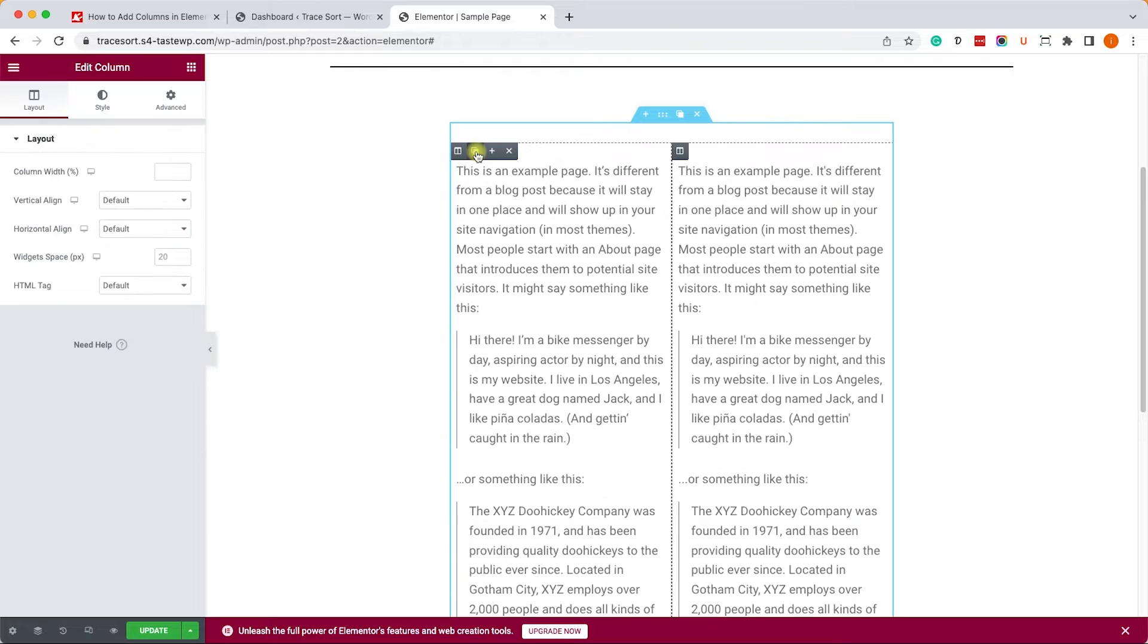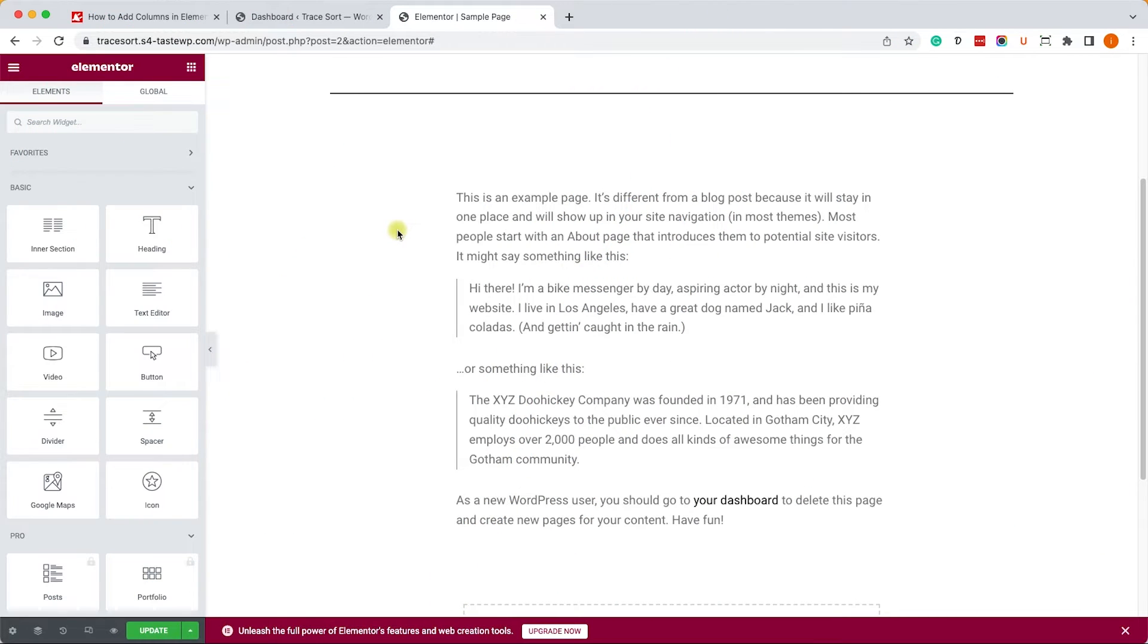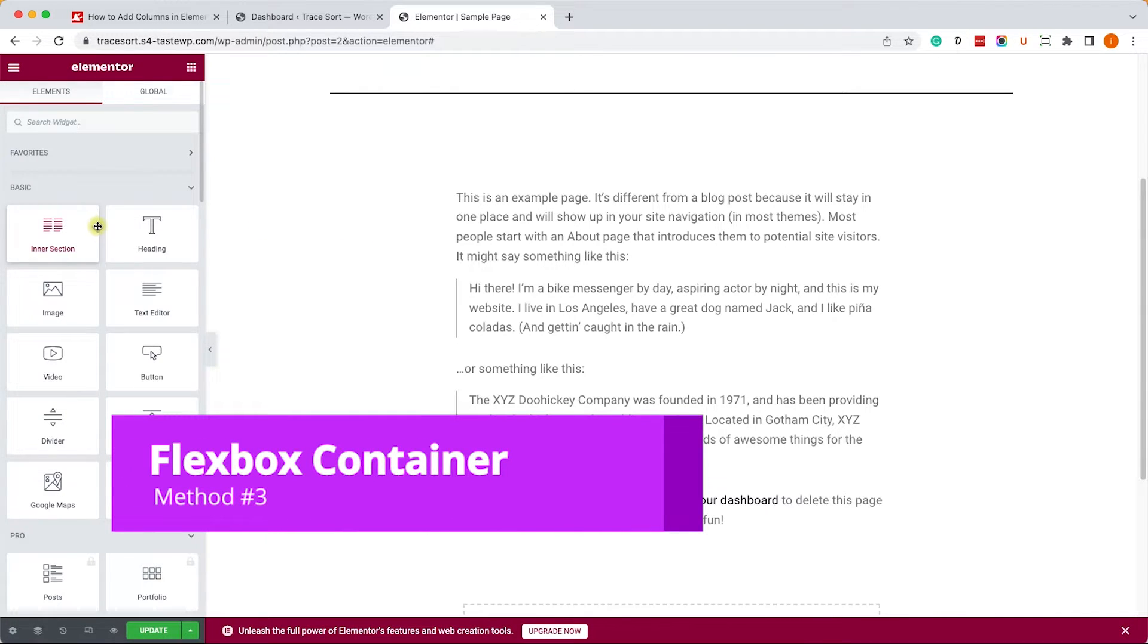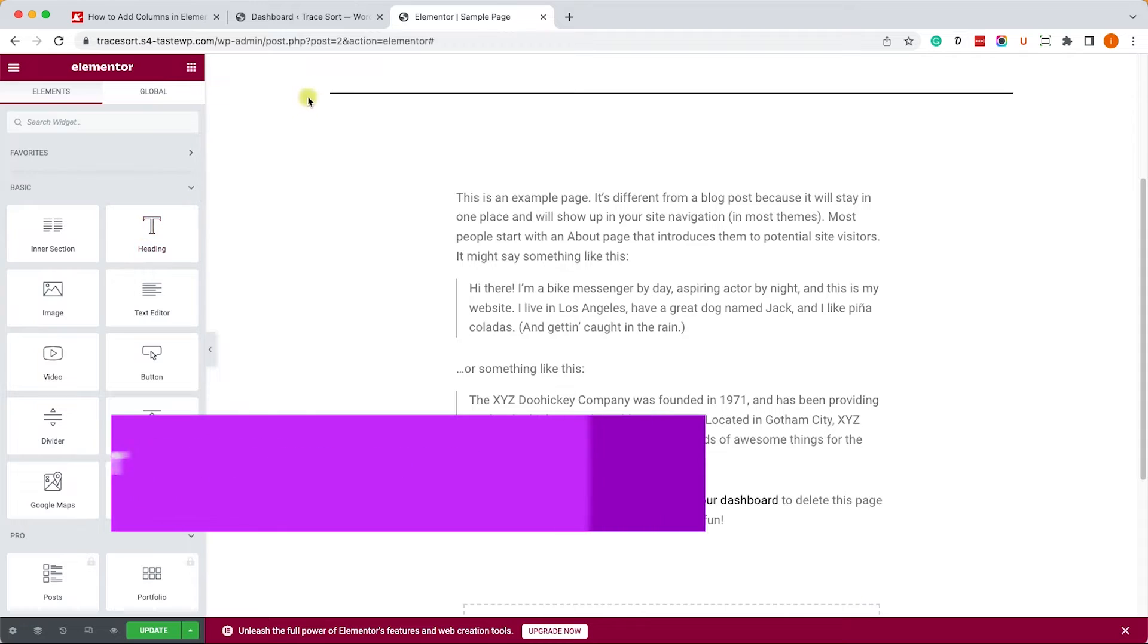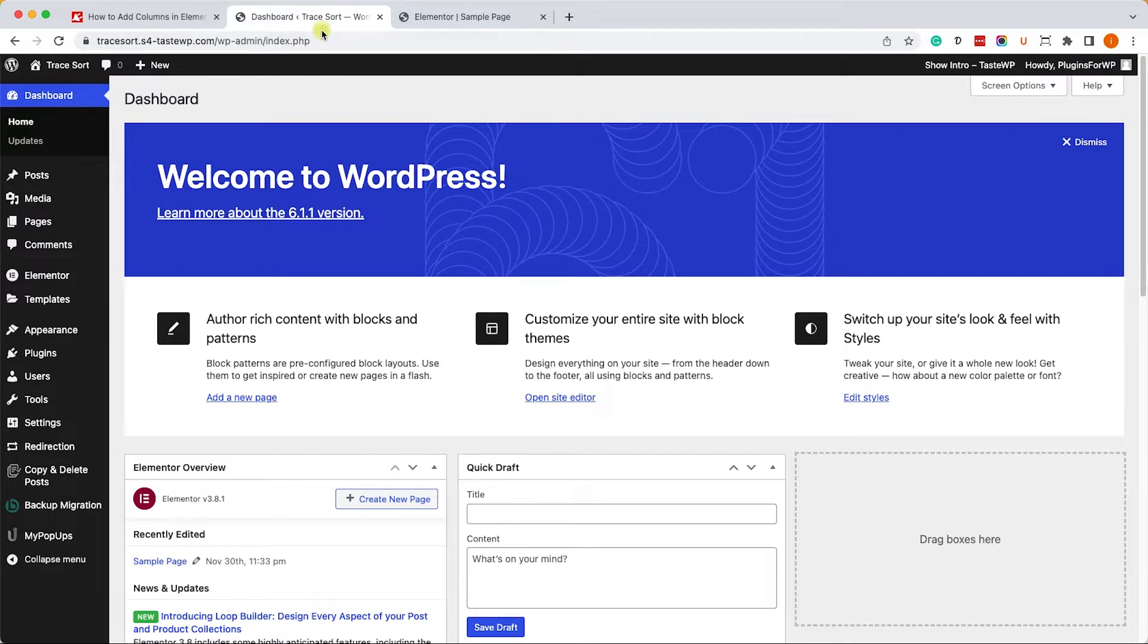Another great way to add columns in Elementor and enable grid design is by using the Flexbox container. Right now it's in its beta version but soon enough it will be publicly available. For now we'll just need to enable it.